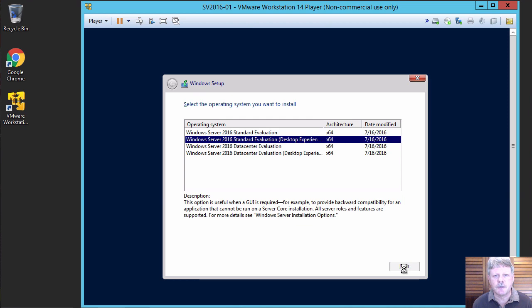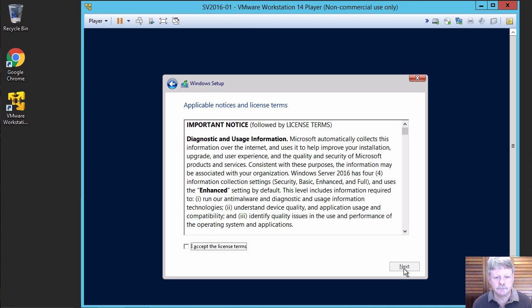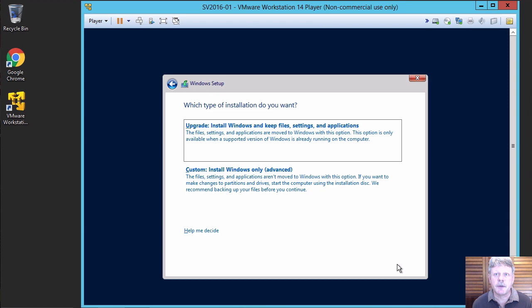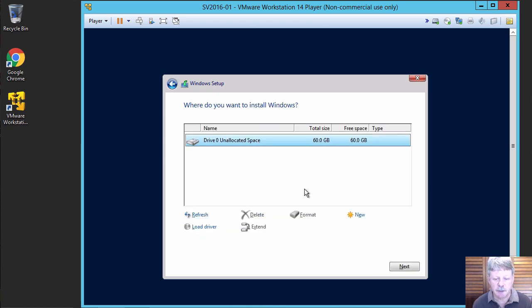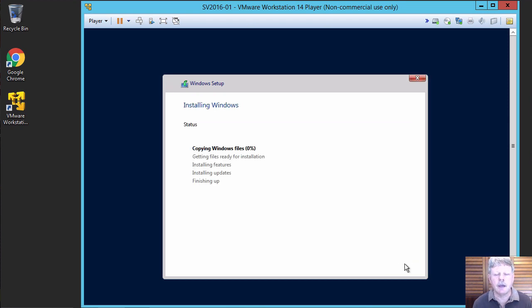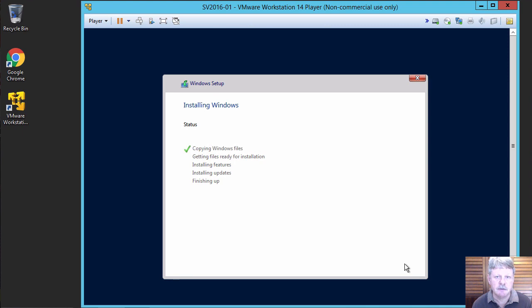Say next for that. Accept the licensing agreement. Custom installation. Install onto our one and only disk. And the system will now go and copy all the files in and reboot once that's done.